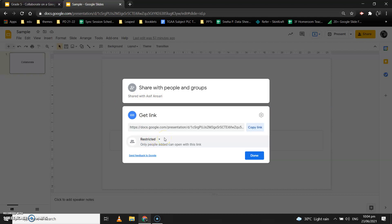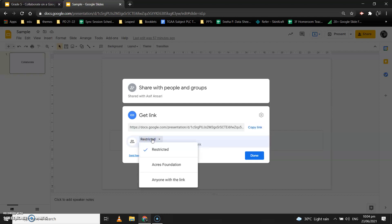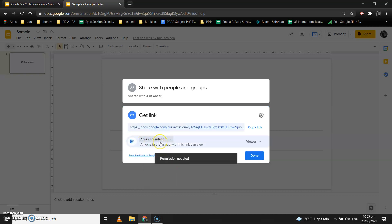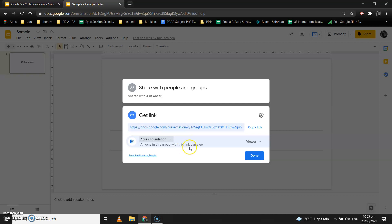Suppose you don't know the email IDs of all your team members. You can click on this and you'll see the Acres Foundation option — so all email IDs from Acres Foundation or from our school will get access to this presentation. If you select Acres Foundation, it means anyone in this school or group with this link can view it.